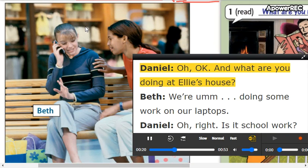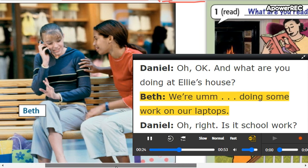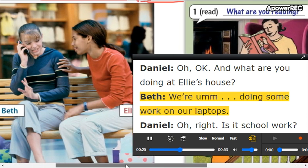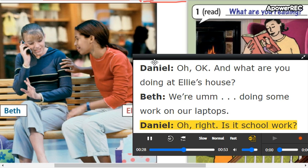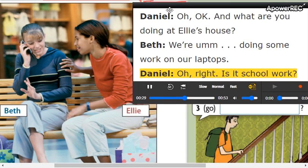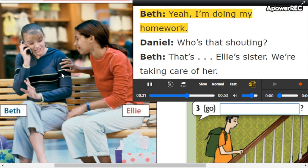And what are you doing at Ellie's house? We're doing some work on our laptops. Oh, right. Is it schoolwork? Yeah, I'm doing my homework.